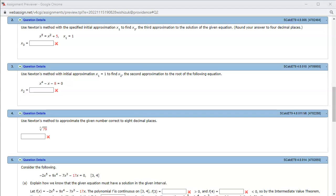Alright, let's look at the homework 4.8 problem number 2. So we're going to use Newton's method to find the solution of this equation using the initial approximation to be 1. Alright, so let's do that.